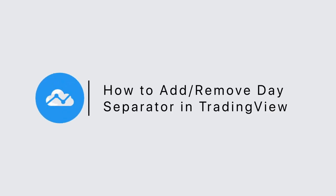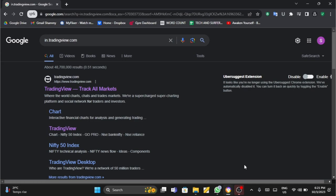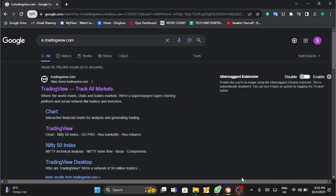How to add or remove day separator in TradingView. Hey everybody, welcome back to our YouTube channel and let's get started. Just like shown on the screen, at the search bar type in tradingview.com and then click onto the first link that shows.